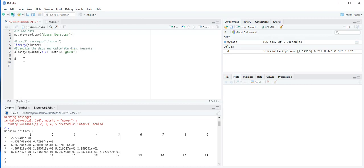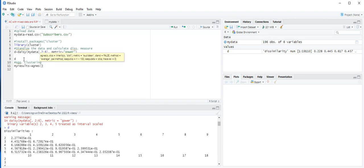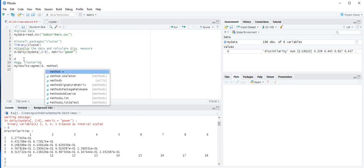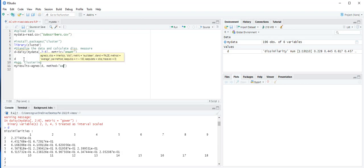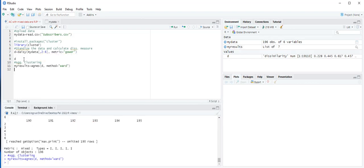The next step is to perform the clustering. We use the AGNES function for agglomerative clustering. Let's store the results in a variable called my_results: my_results is equal to agnes(D, method='ward'), then press Control+Enter. To see the results, type my_results and press Control+Enter.